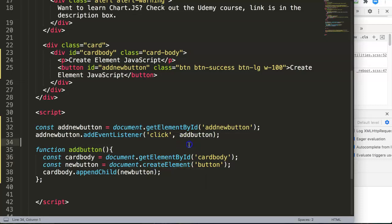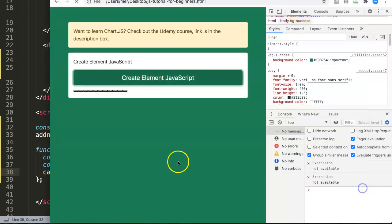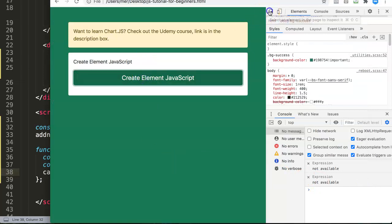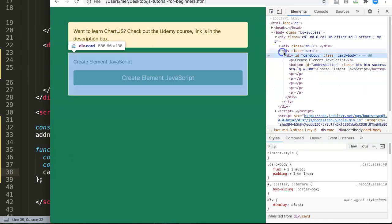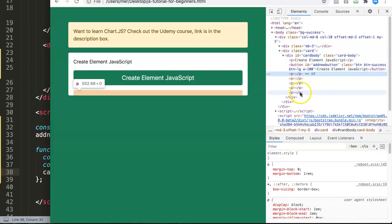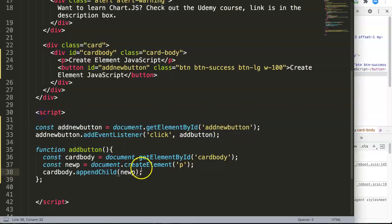This is basically how you use createElement. You can even create a paragraph — instead of button, use 'p' and call it newP or newParagraph. Save this, and now if you click you'll see something is happening but you can't see clearly what. The paragraph is being added but there's nothing inside it, so it takes no visible space. Keep clicking and new paragraphs are being consistently added.